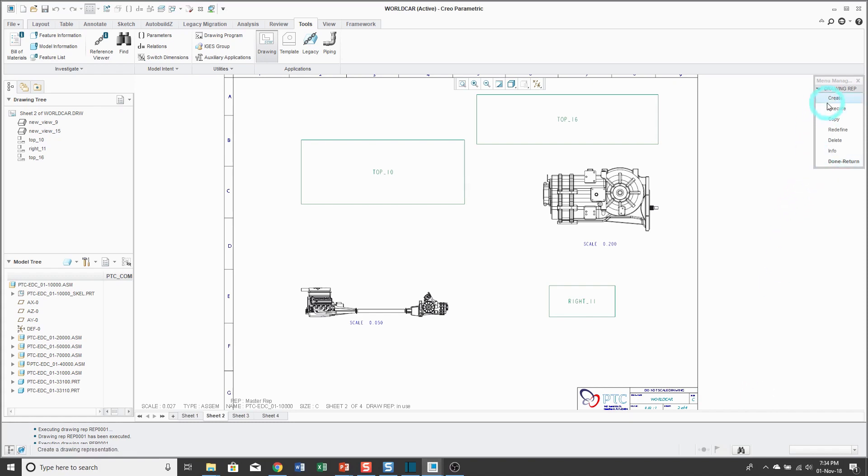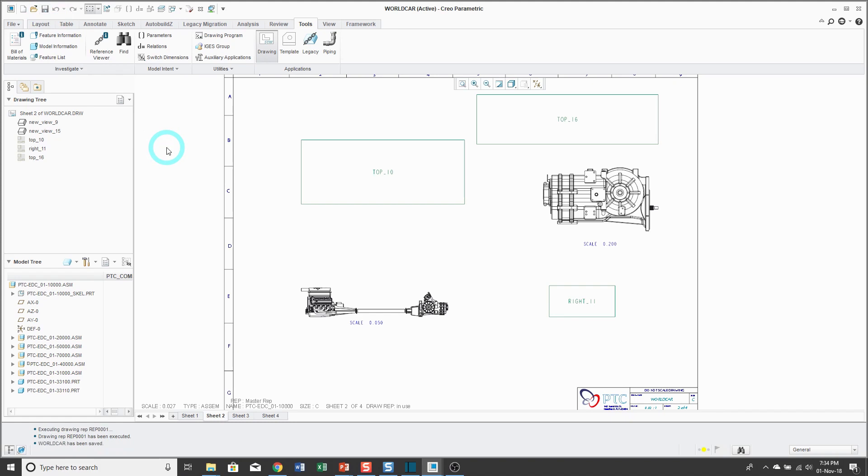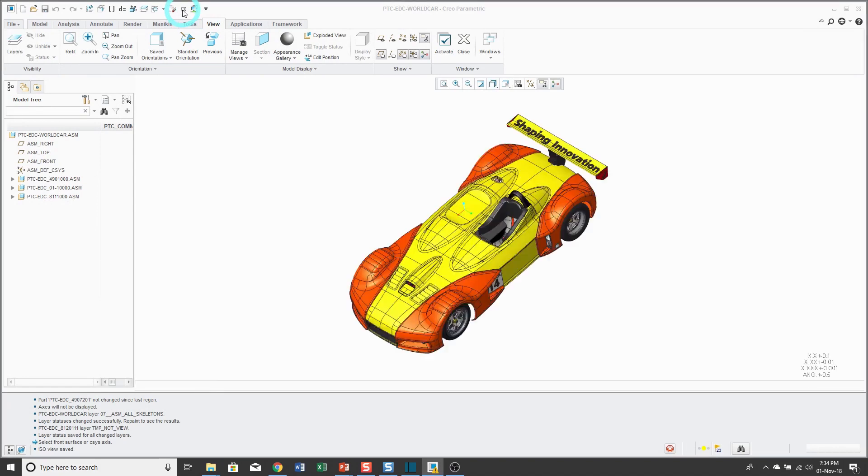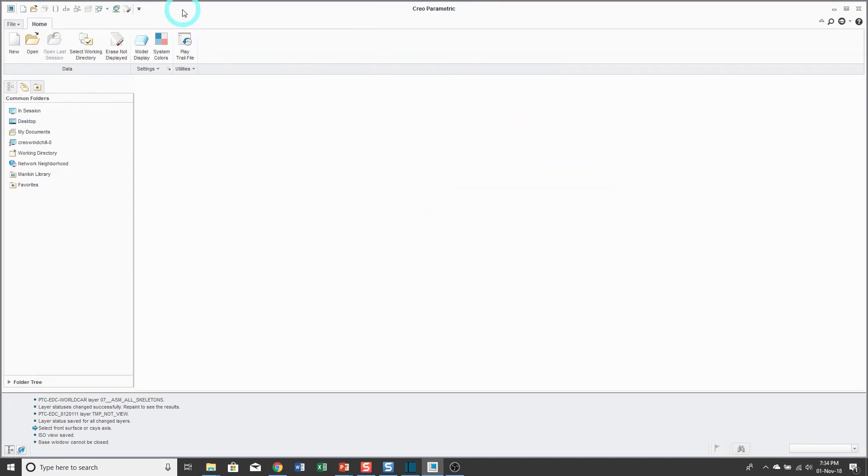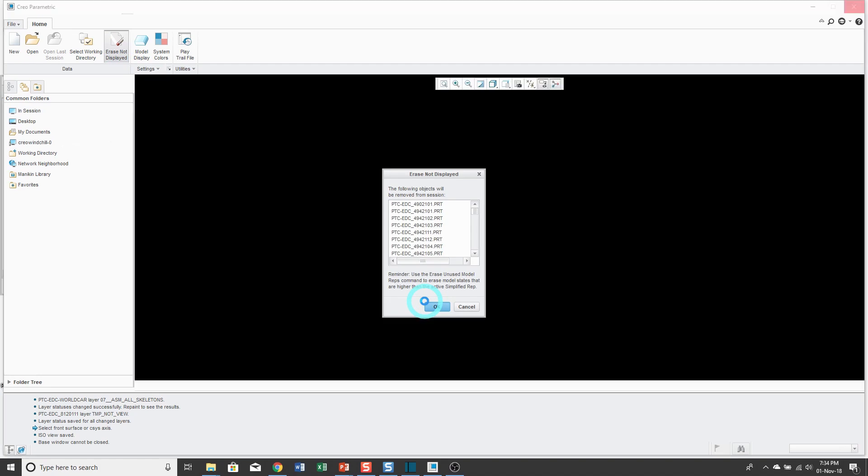And then you could execute your drawing rep that you've created, but I've already executed by creating it. I'm going to click done return. And let's save this drawing. Then what I'm going to show you is how you would access it. So let's close everything. And really what I should do is erase not displayed and click OK. This will still take a long time because the world car is a huge model.